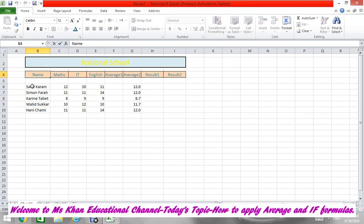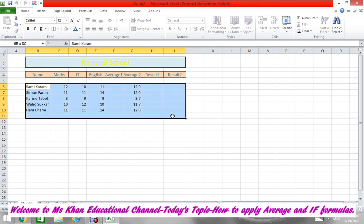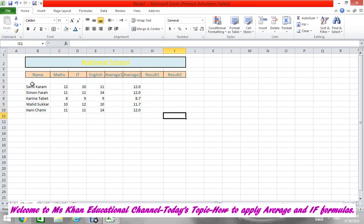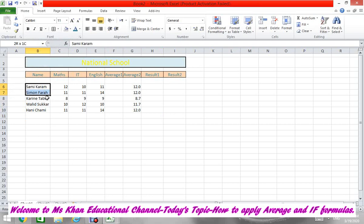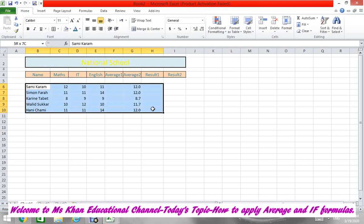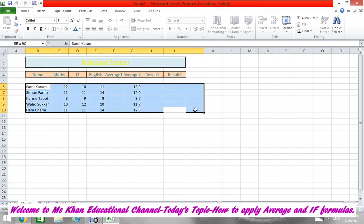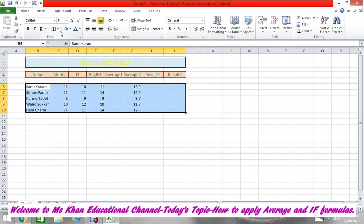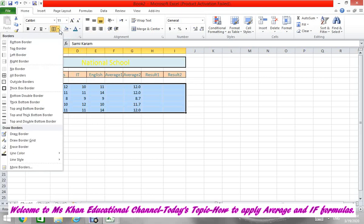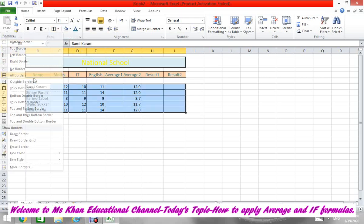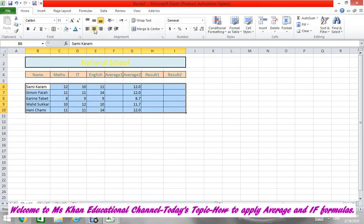After that we will select the table and then again apply all borders. Put in the middle.